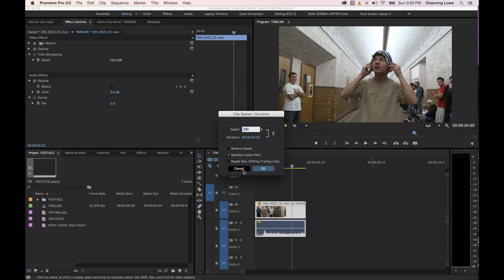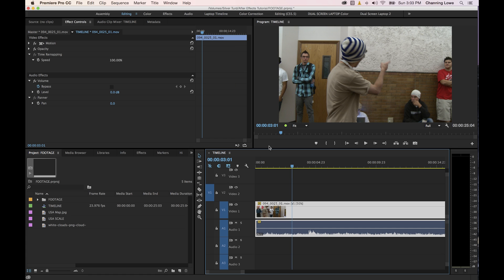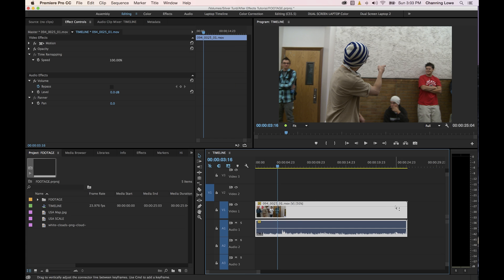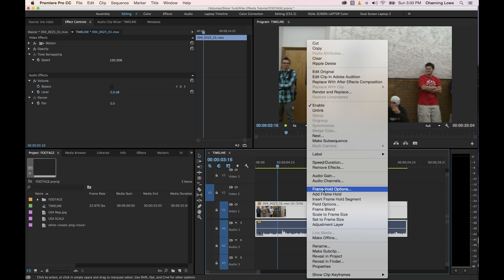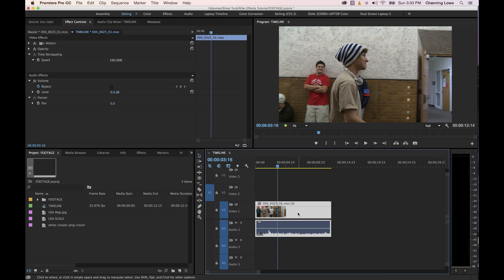Let's go to speed duration again. Another thing here is ripple editing, shifting trailing clips. If you have clips playing after this, all that's going to do if you have that check marked is if you do it faster and it makes the clip shorter, it will pull the clips together. If it makes it longer, if you do a slower clip like slow motion, it will push the clips out and won't override it. You got to be careful if you slow it down and there are clips in the way and you don't have that check marked, it's going to eat into them. So just be aware of that.